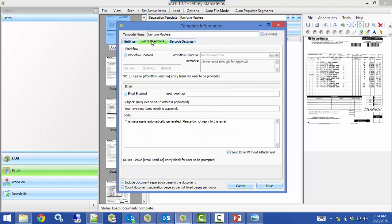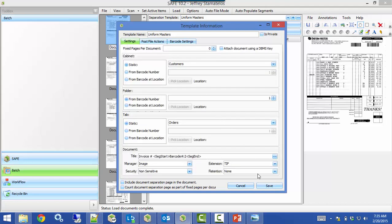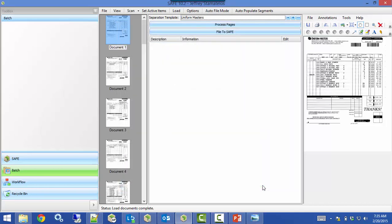Lastly, we have the Post File Actions tab. This allows us to do things with documents after they're filed — we can have it automatically go through a workflow rule or go to a user or group. Or we can check the box for Email Enabled, and you can do both. Once you check that box, it will send an email to whichever address is in the Email Sent To field. You can customize the subject and the body, and choose whether to send just a notification email or the email with the document attached. Once that's all set, hit Save and begin processing your pages.